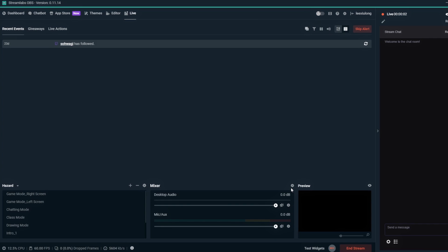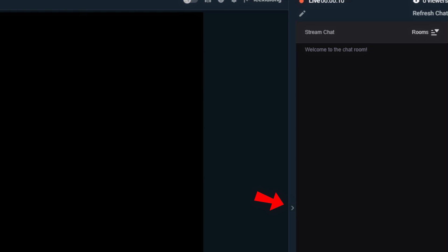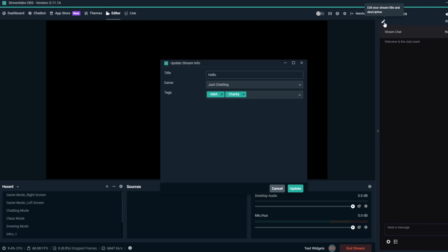While you're already live and streaming to Twitch, you can update your tags just like your title in-game. First, make sure your chat window is showing in Streamlabs OBS. To do this, click on the arrow on the right border. From here, you can click on the pencil icon just below the Live Timer on the top right, which will open up your Update Stream Info window.